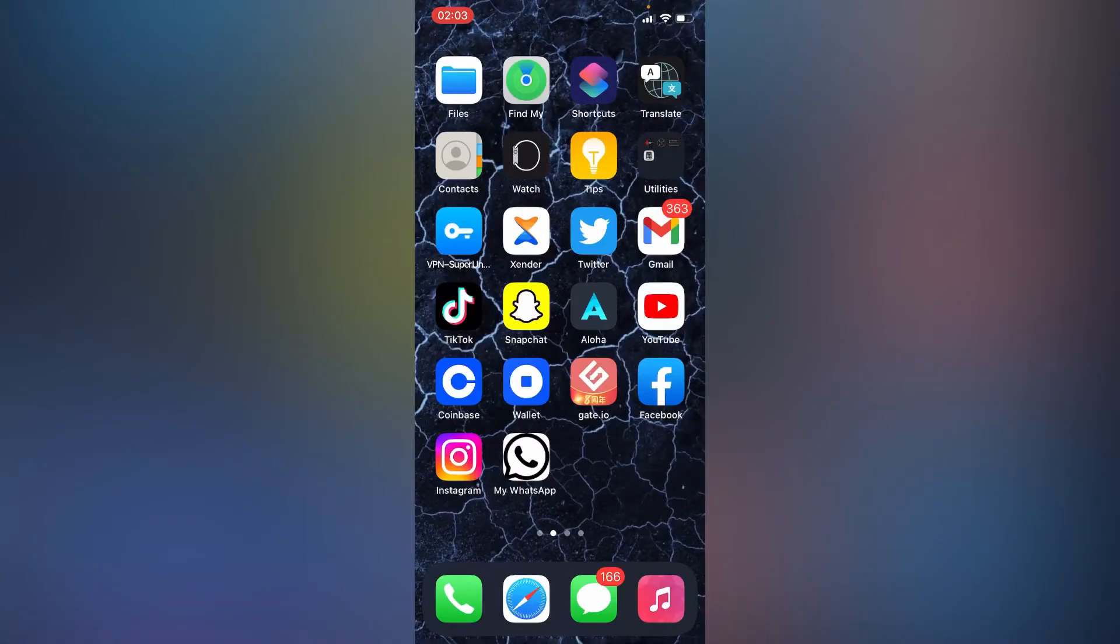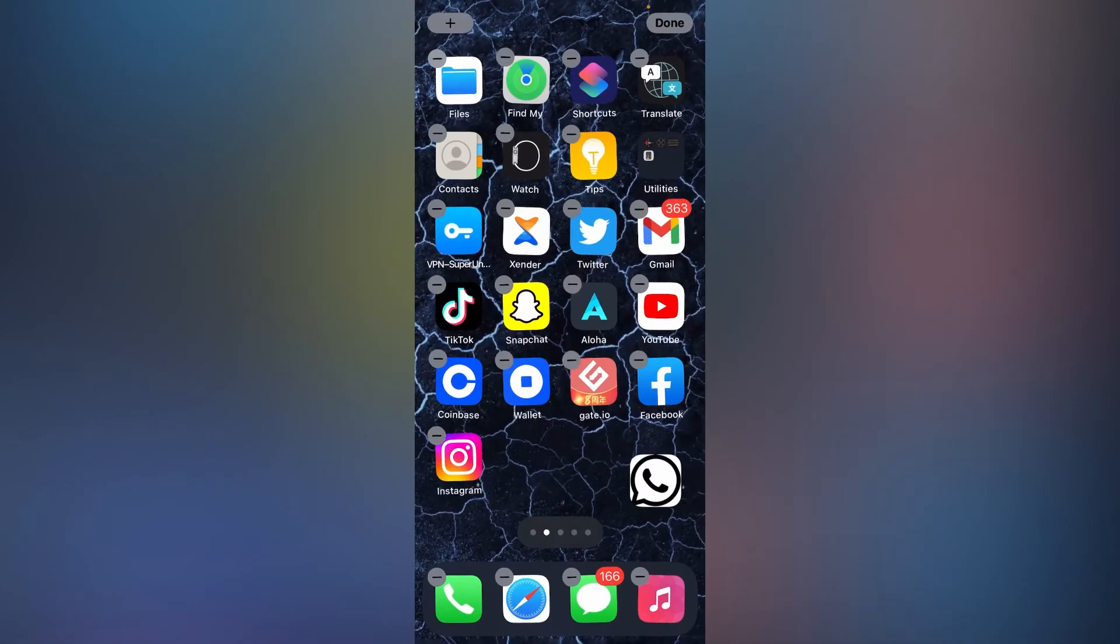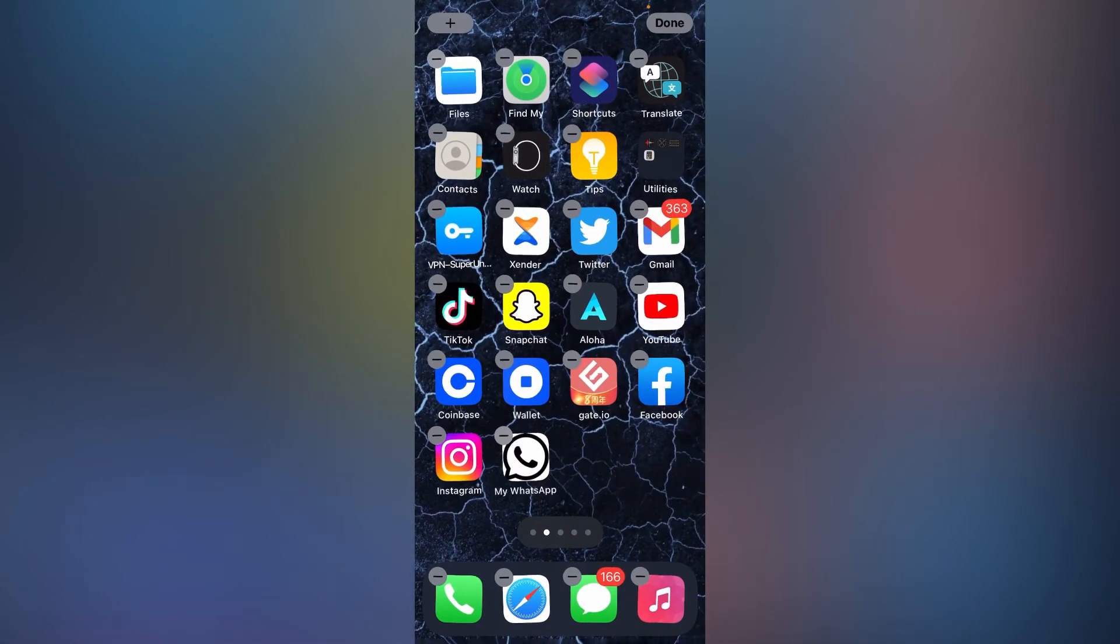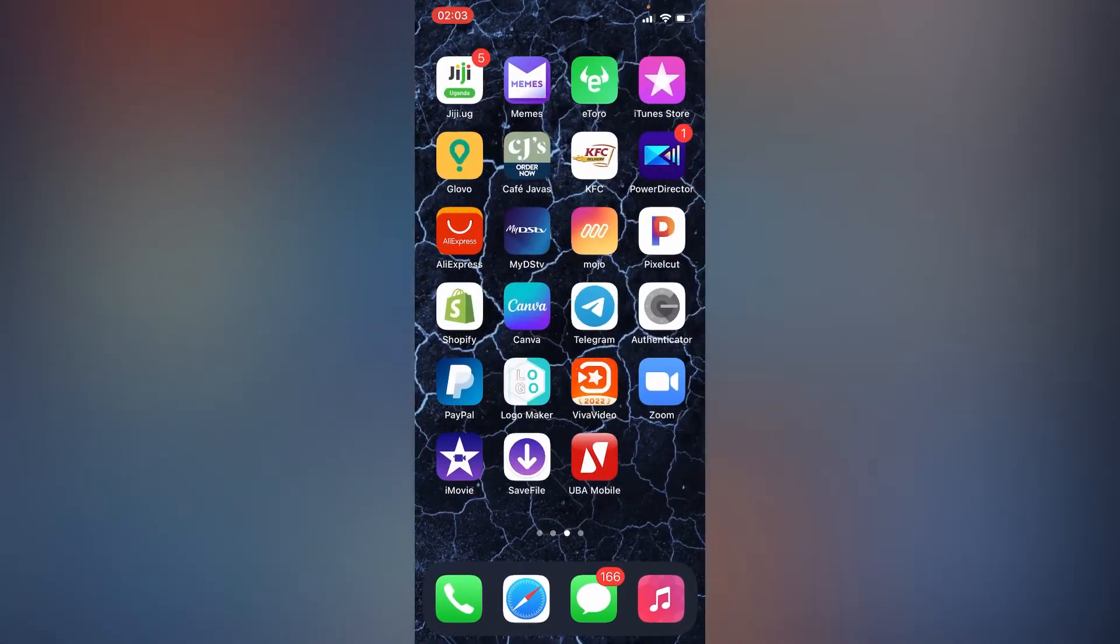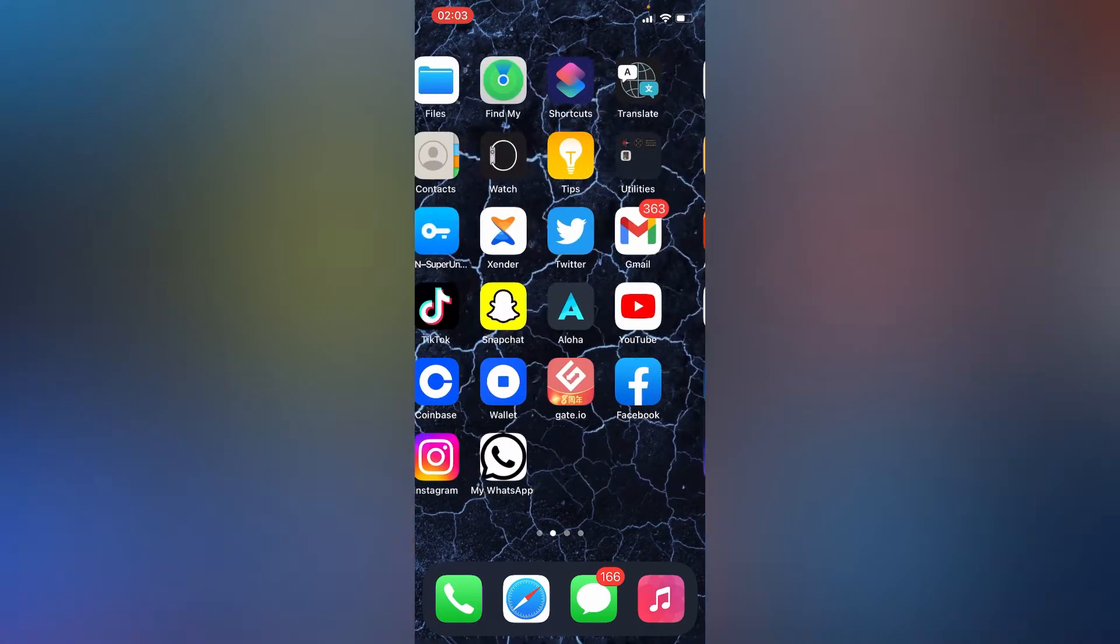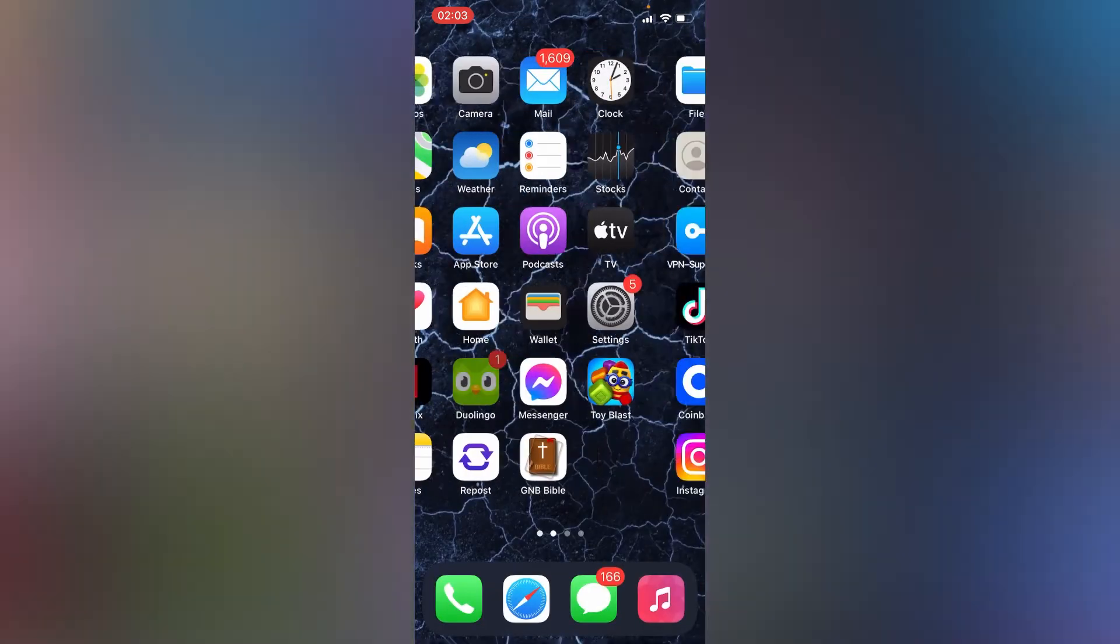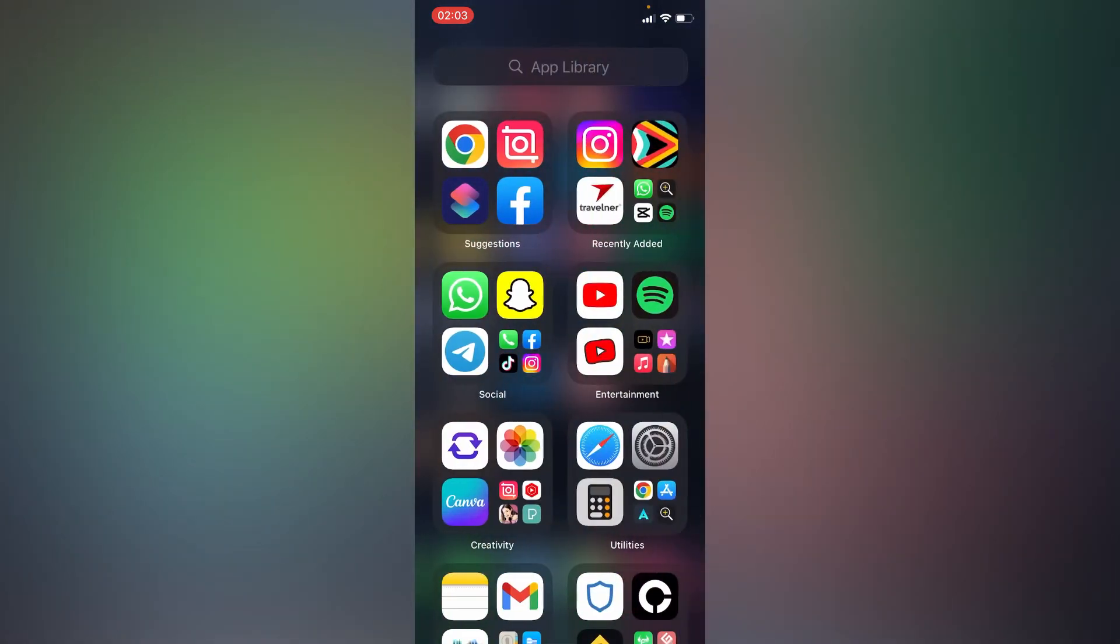Right here, our WhatsApp is done. As you can see, we now have two WhatsApp apps. The other app is right here.